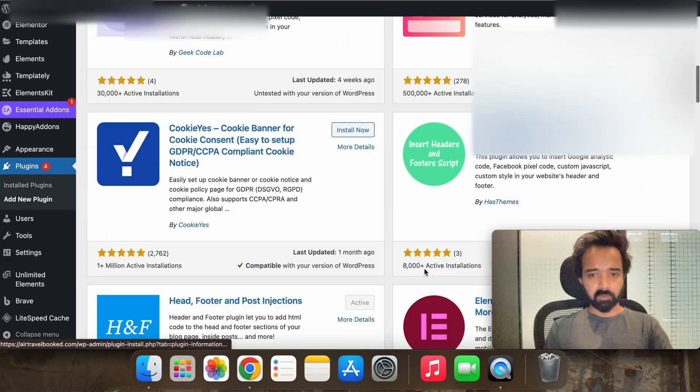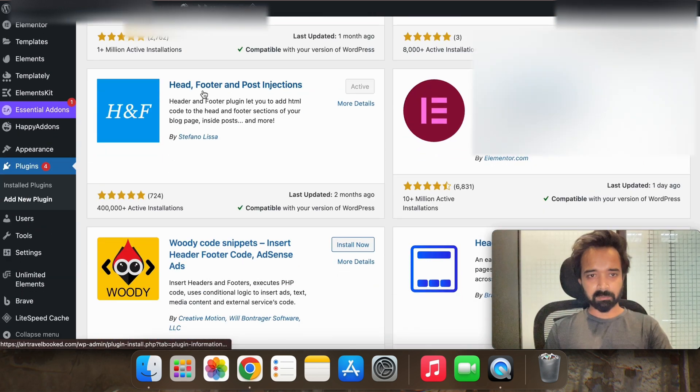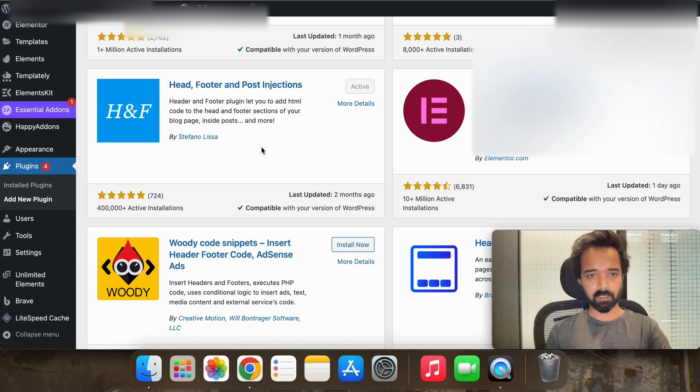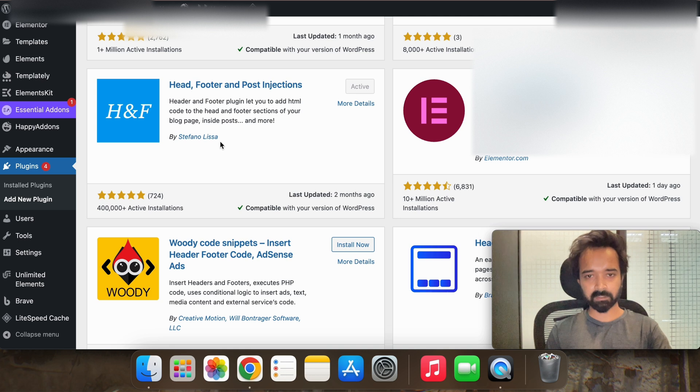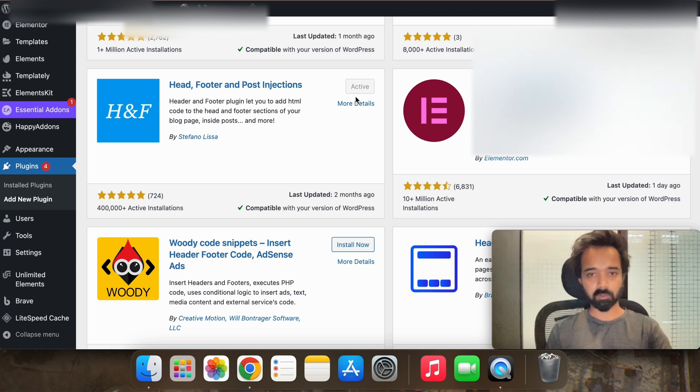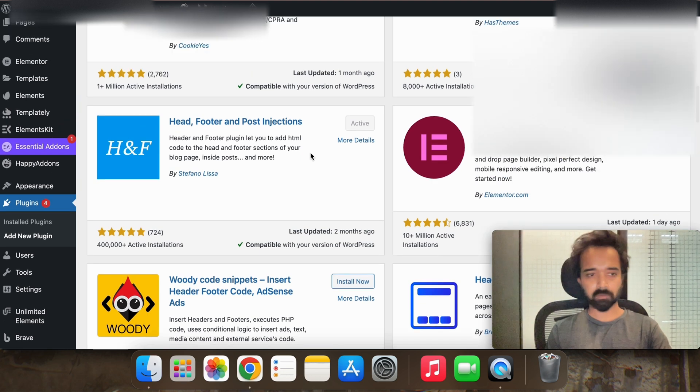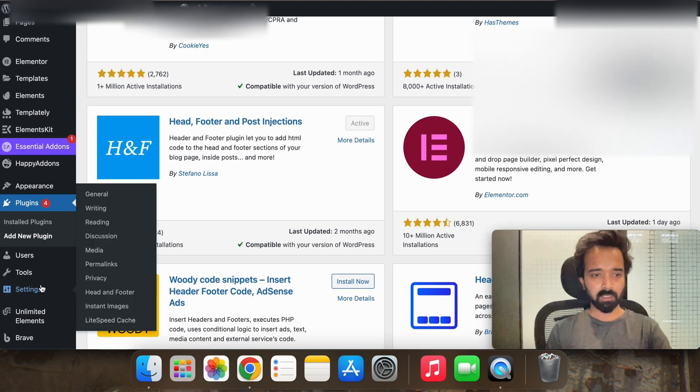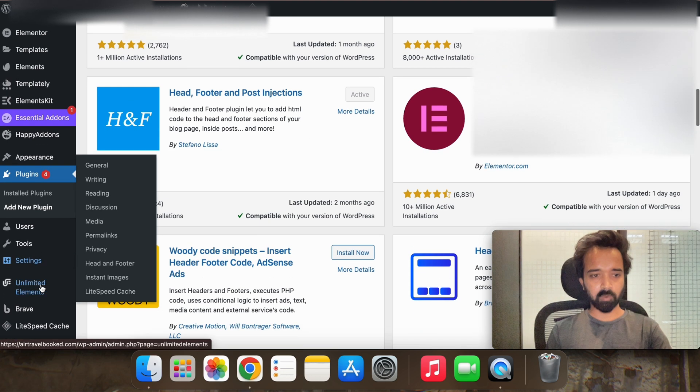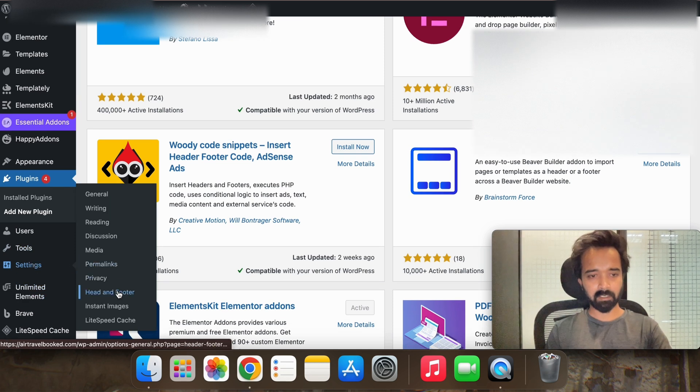Now you have to install this plugin which is Header Footer and Post Injection HNF by Stefano Eliza. You can see that I've already activated it, so you have to install it and activate it. Now you have to go to settings and header and footer.